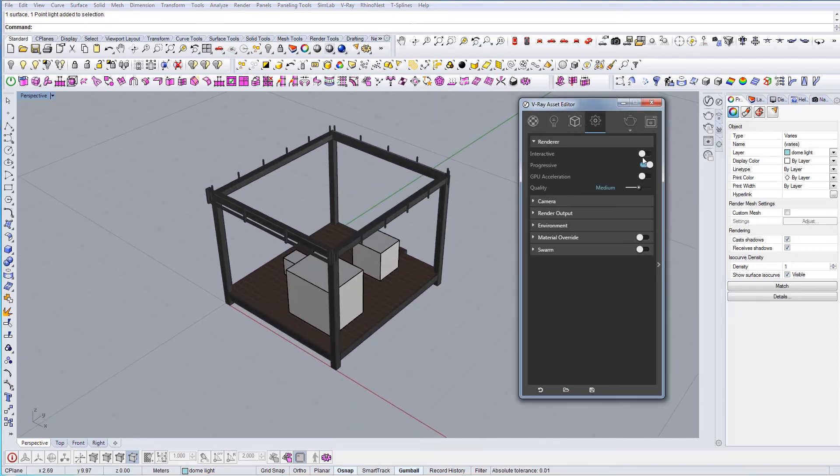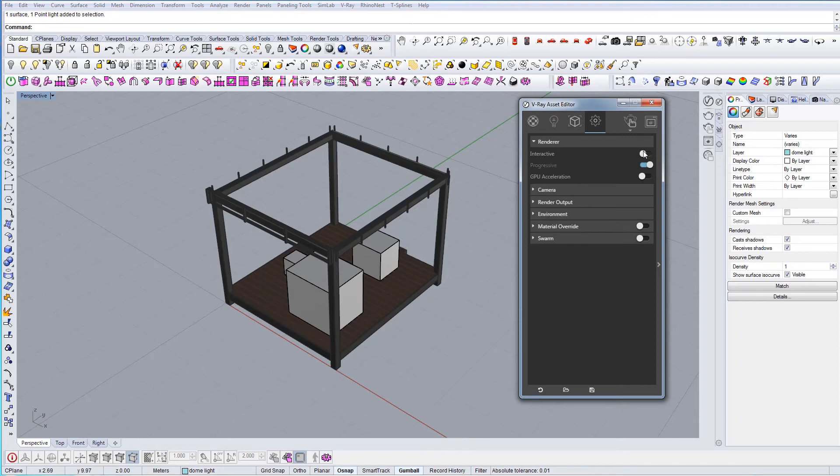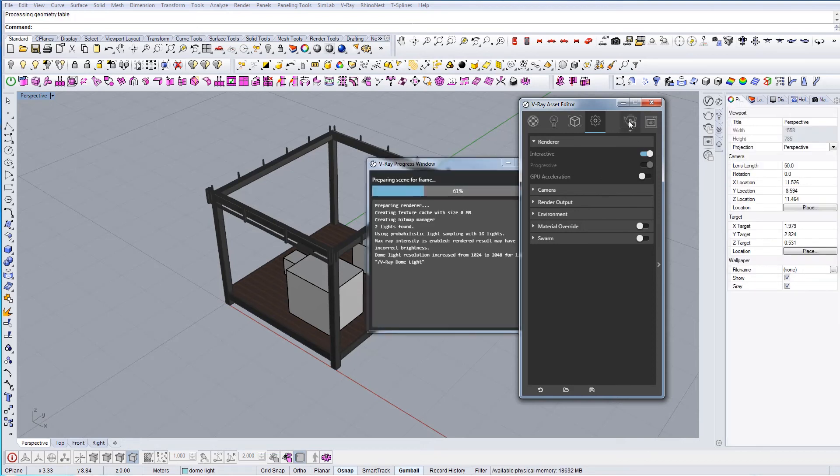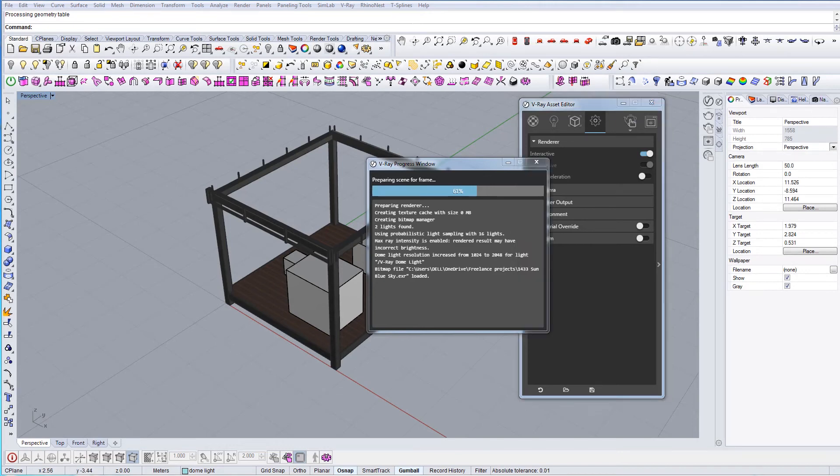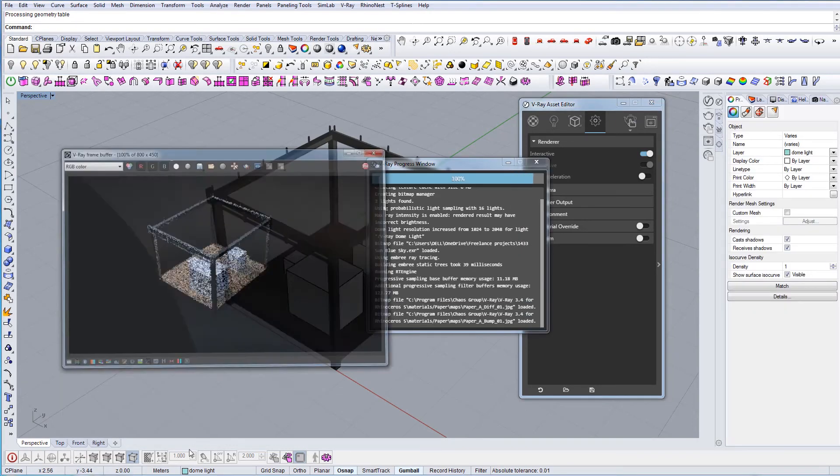I will turn on the interactive mode. This means I'll be able to see the rendering in real time. I just hit the render button here and the rendering will show up.